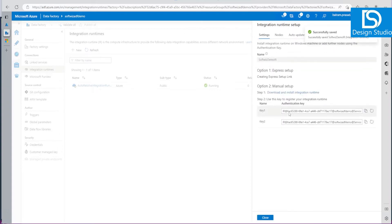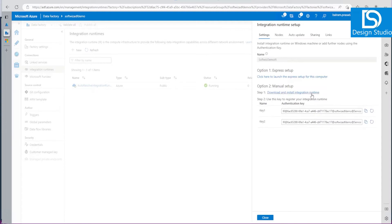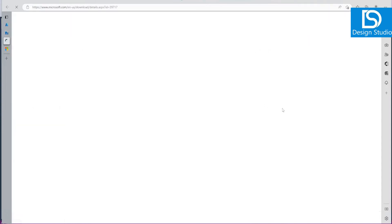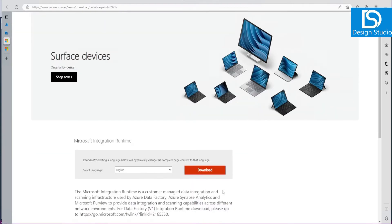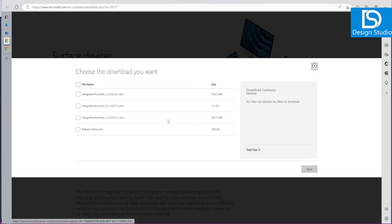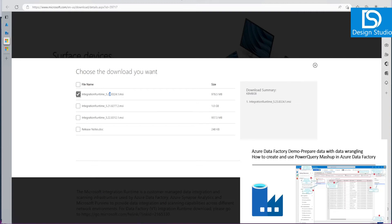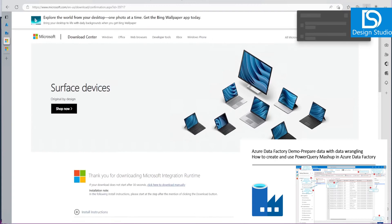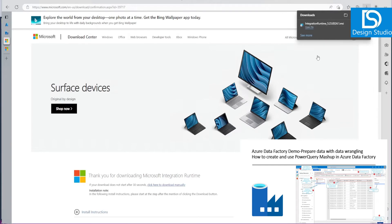Now if you see, there are options on how to download this one and how to connect. Let's go ahead and download this runtime. This is the runtime, Microsoft Integration Runtime. Let's download this one. I'm going to download the new version which is 5.23. It will take some time because it is 978 MB. Now download has completed.